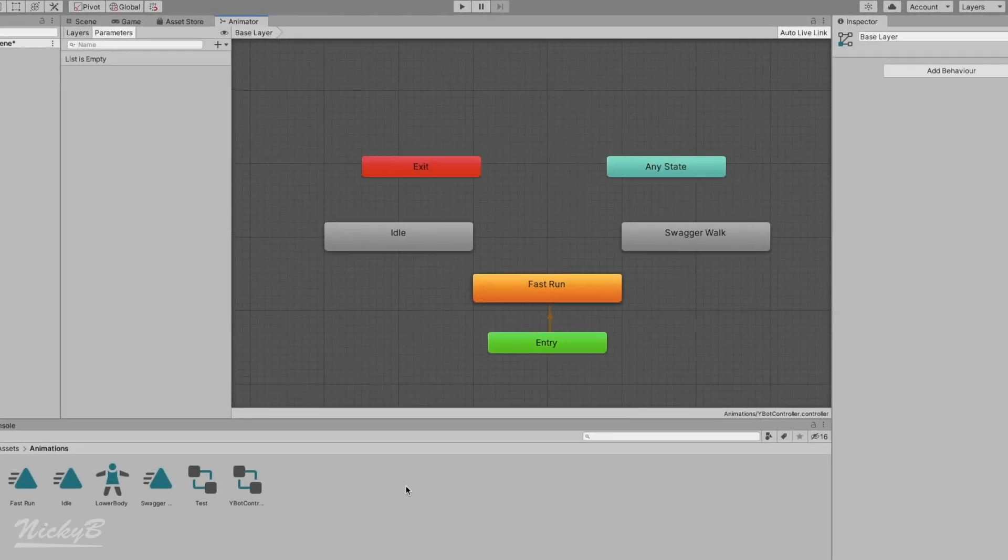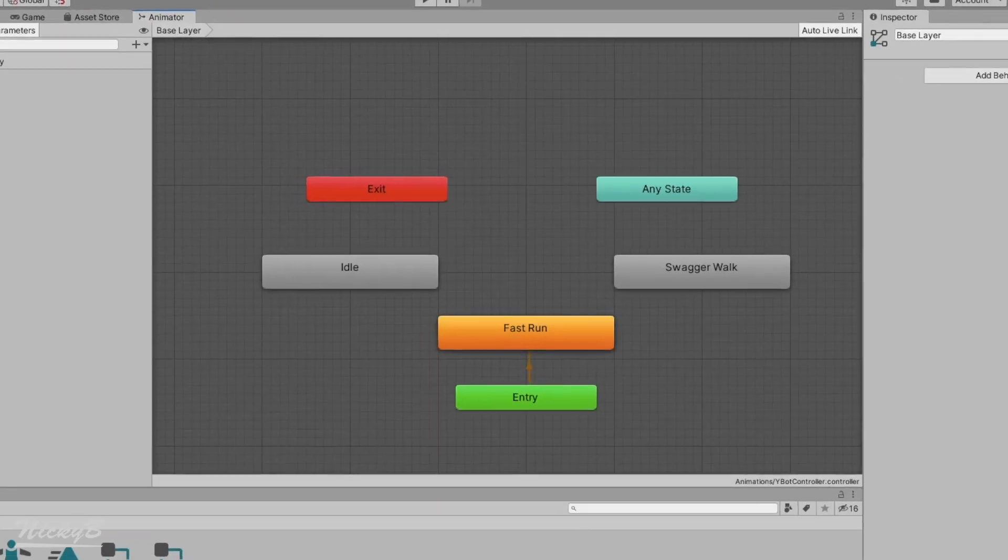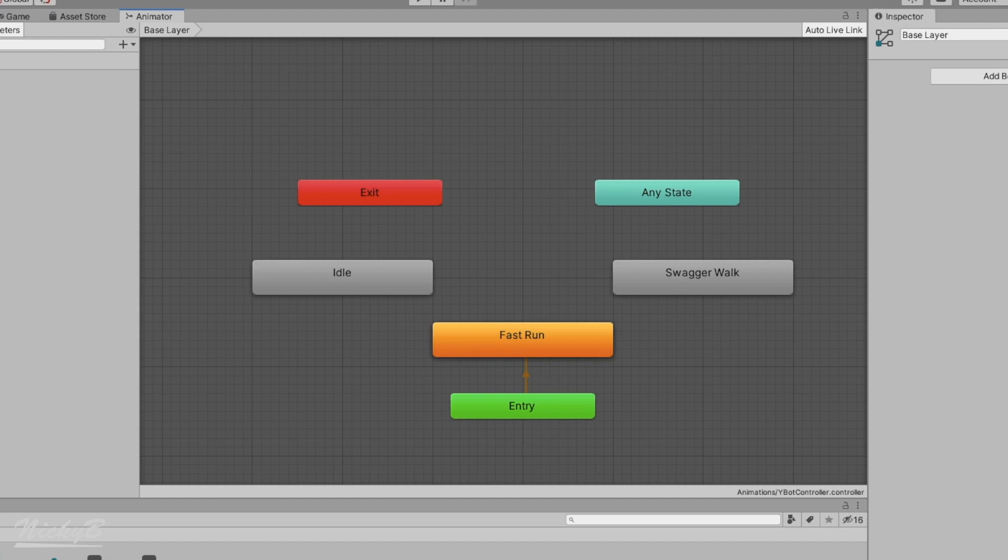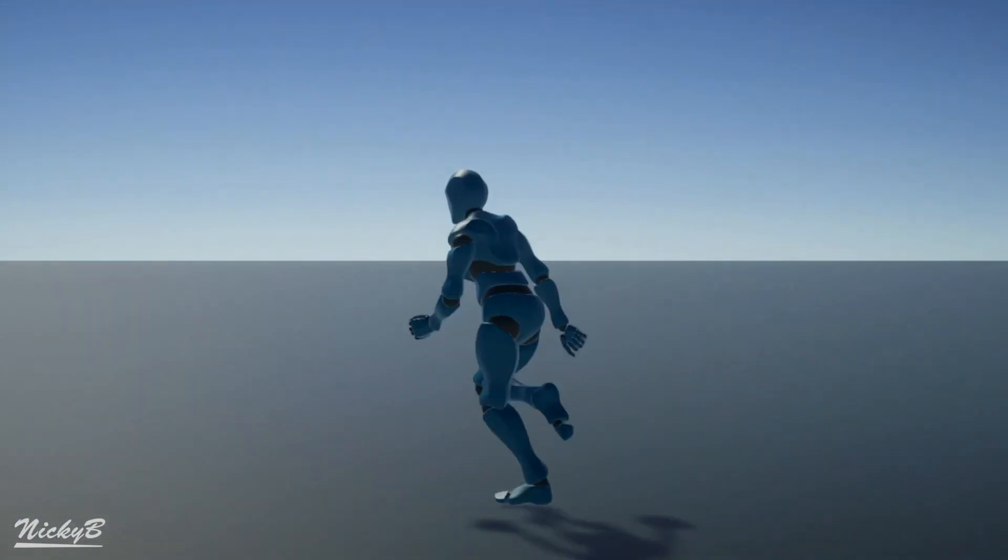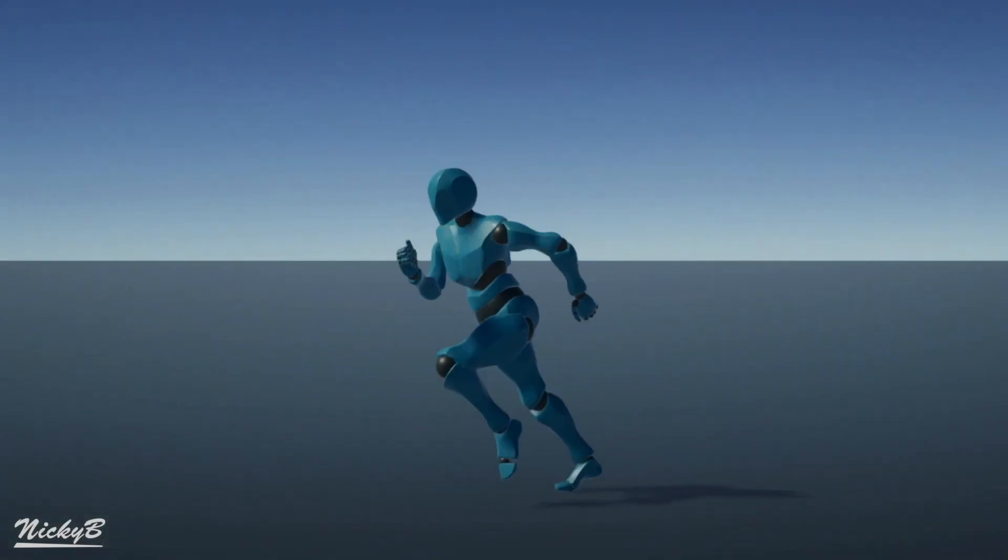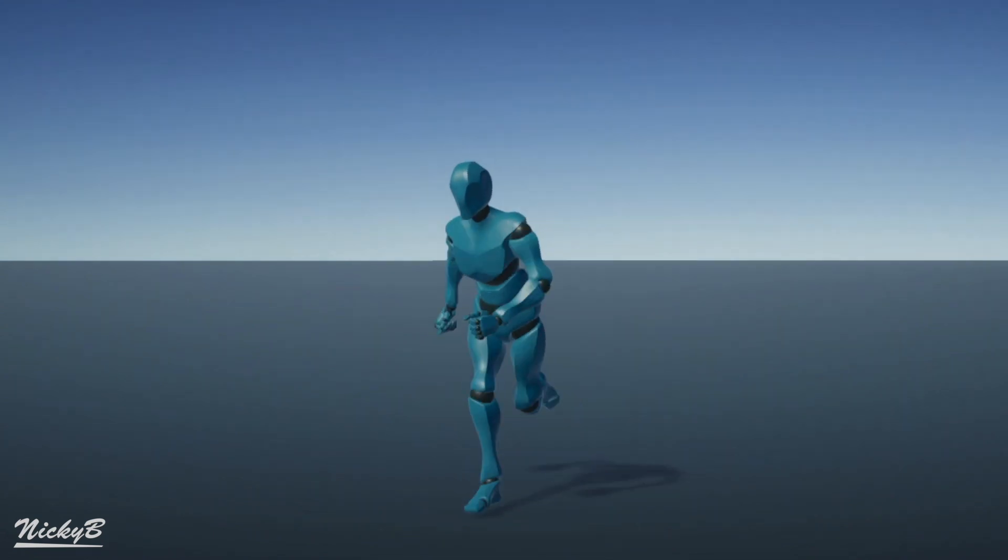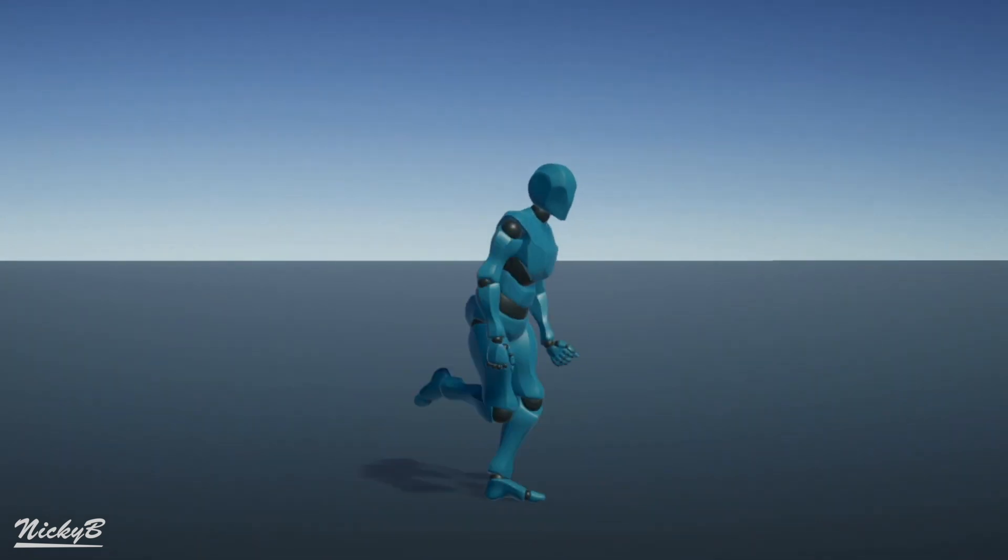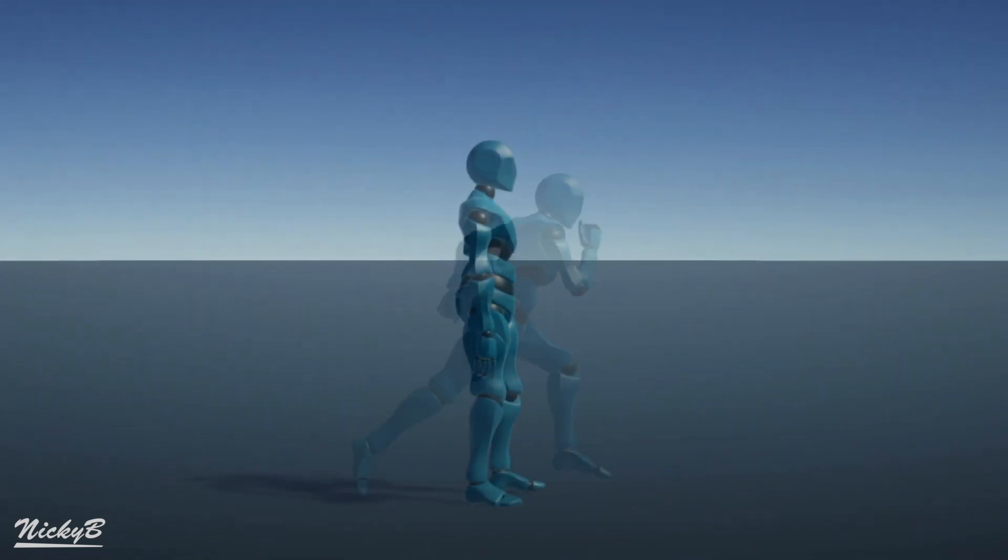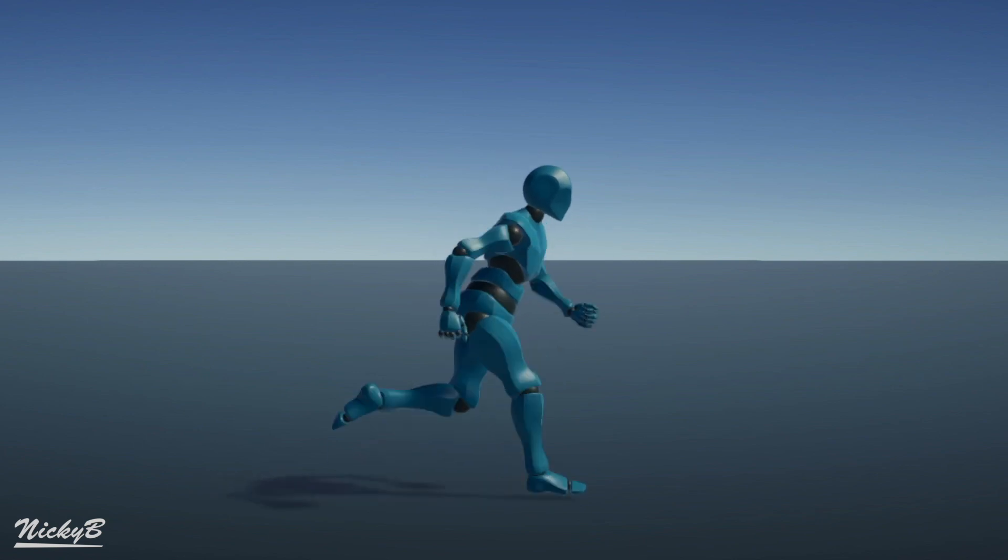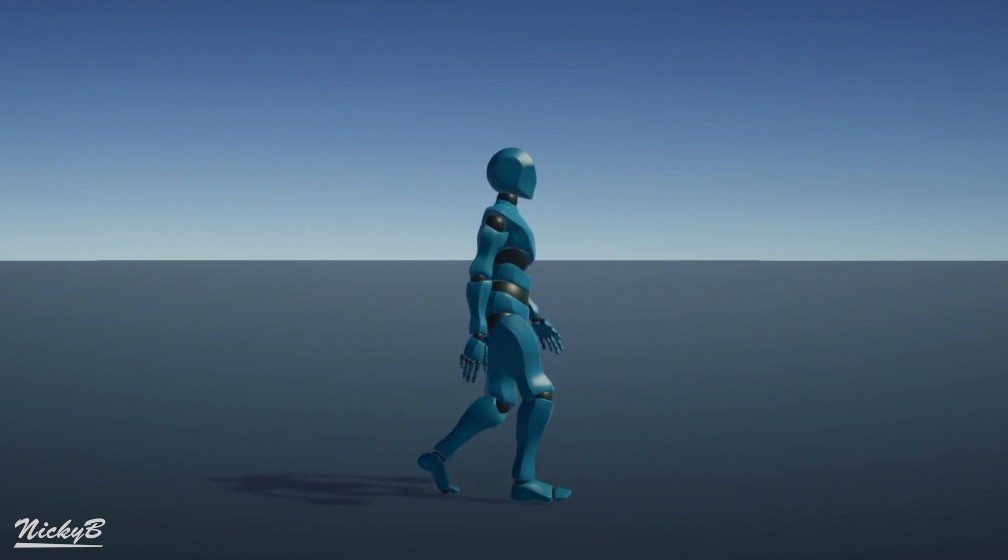To ensure that everyone is up to speed, we left off the last video by setting our default animation state to our downloaded running state. When we press play, our character will continuously loop the running animation. Now getting our character to simply use the running animation was great, but wouldn't it be awesome if we could have control over the animations?